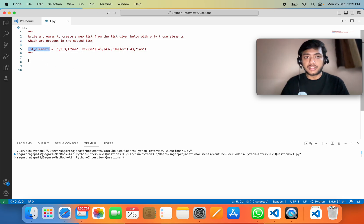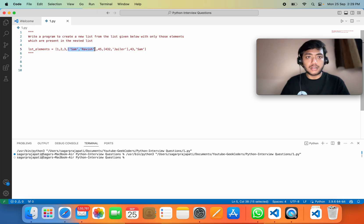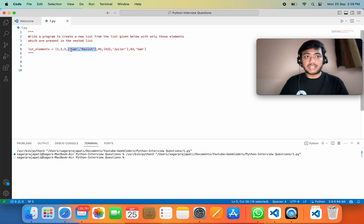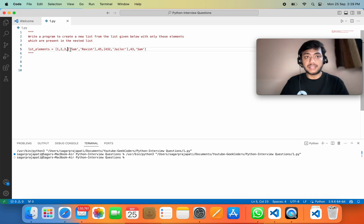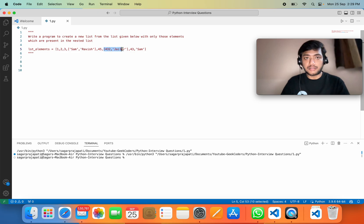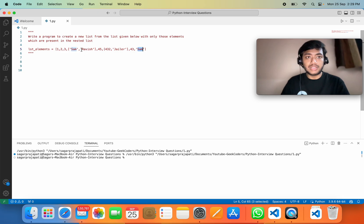So here we have the input list containing integer elements like 1, 2, 3, and also a nested list. Likewise, 45 is an integer, and again we have a list, then we have 43 as an integer and a string. We need to print only the list elements — whatever is present as a list inside the main list.